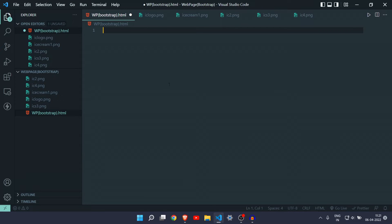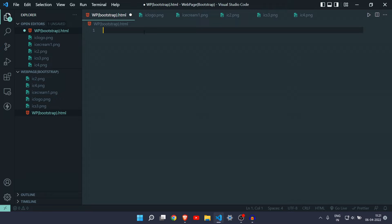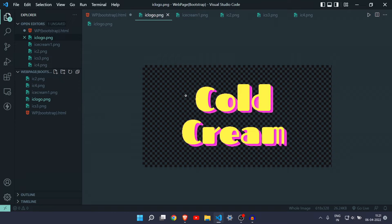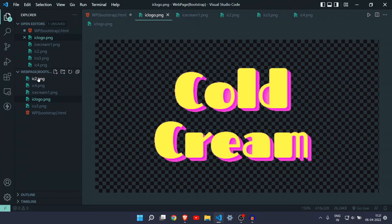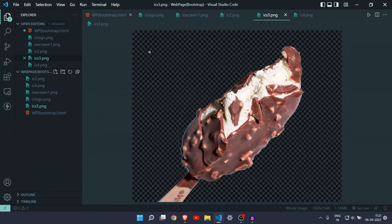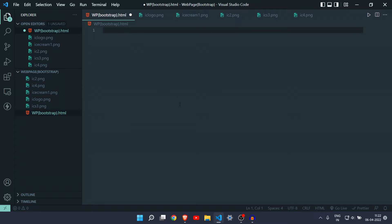I have opened my VS Code and I have a file called wp-bootstrap.html. In this video we are going to make a web page for an ice cream company called Cold Cream. I have taken a screenshot of Cold Cream as our logo, and I have collected some images which we will be using in our web page.